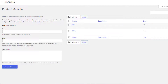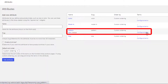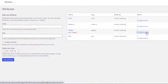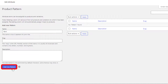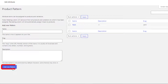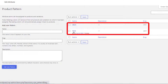Go back to the attribute list page. From the Pattern attribute, click on Configure Terms. I'll create Pant and Shirt variations. First, I fill the name field as 'Pant' and click Add New Pattern, then fill the name as 'Shirt' and click Add New Pattern. Pattern attribute variations are also created.